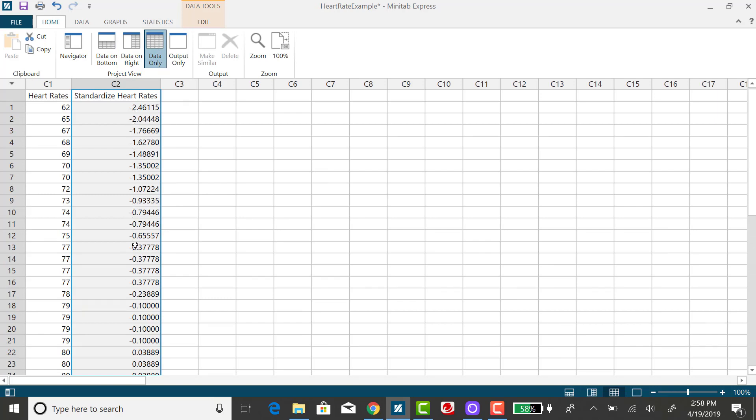Any Z-score that is negative two or below is typically considered unusual, because that means it's more than two standard deviations below the mean. And any Z-score that is positive two or more is also typically considered unusual. That would mean you have an observation that's two or more standard deviations above the mean. So that would be another way to identify outliers.